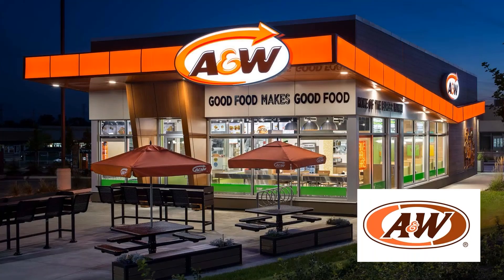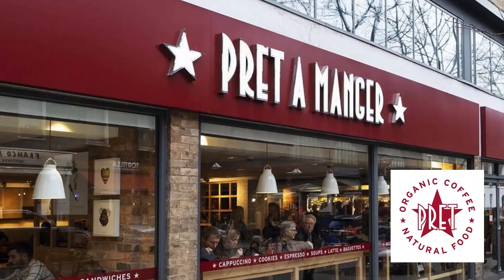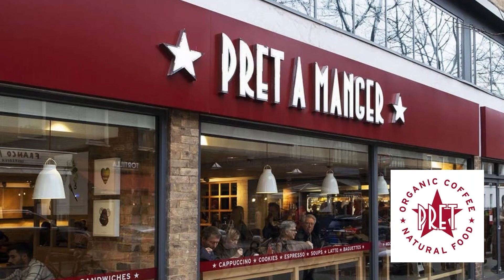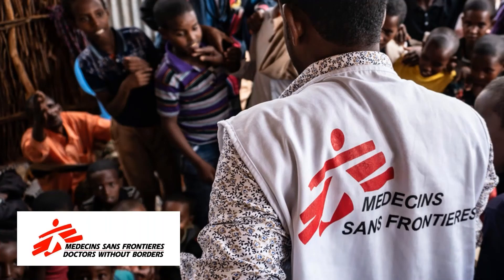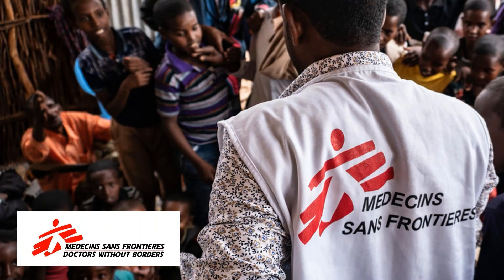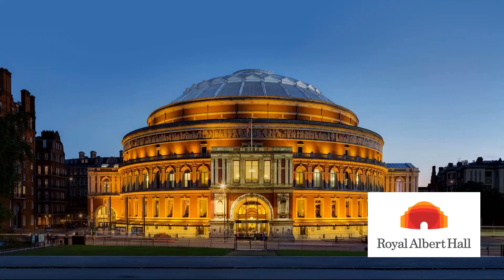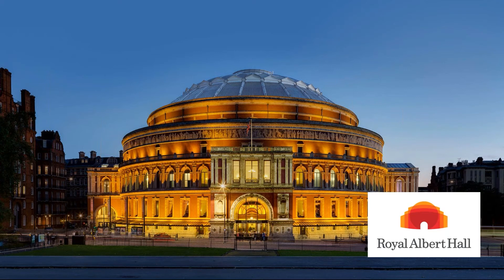To give you a feel for some of our customers, we work with A&W. They use NetSuite in Canada. We work with Pret-a-Manger here in the UK. They do all of their store reporting through Solution 7, something like 300 to 400 stores nationwide. We recently signed up Médecins Sans Frontières out of Norway. They've got a global footprint, and they use Solution 7 in a lot of their local offices. And finally, we also work with the Royal Albert Hall here in London. They use it as part of their month-end reporting and their annual reporting that they do to the Charities Commission.